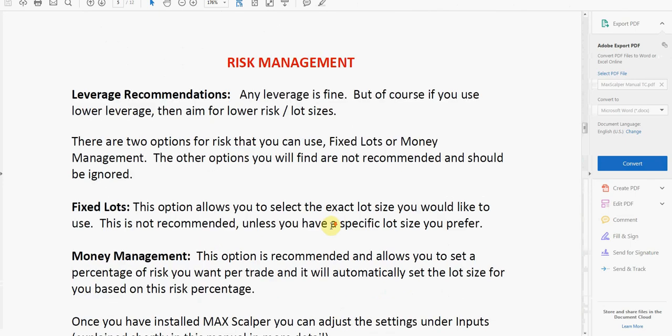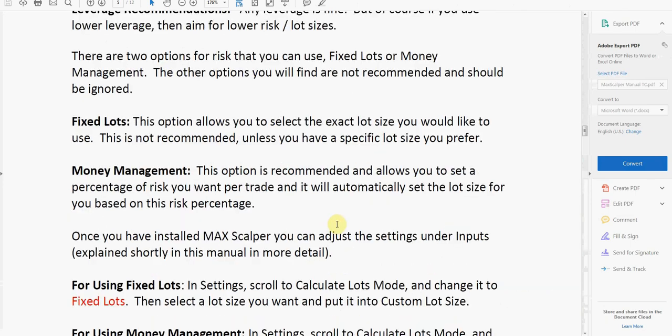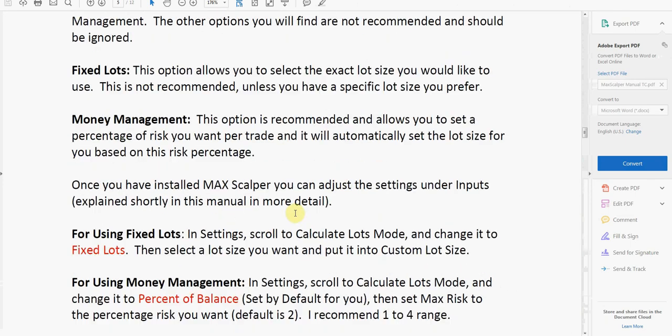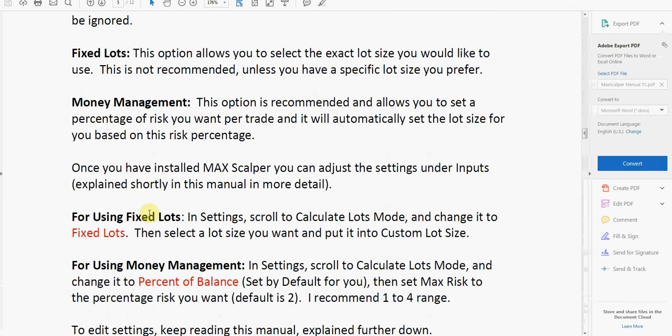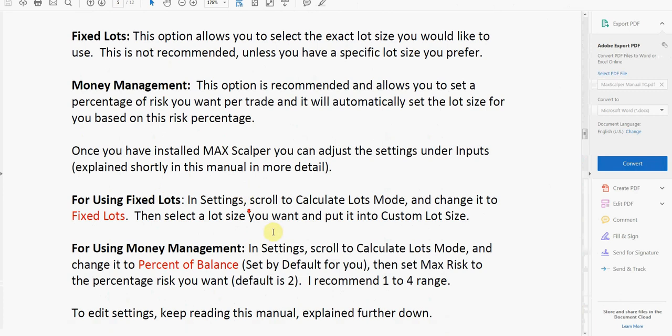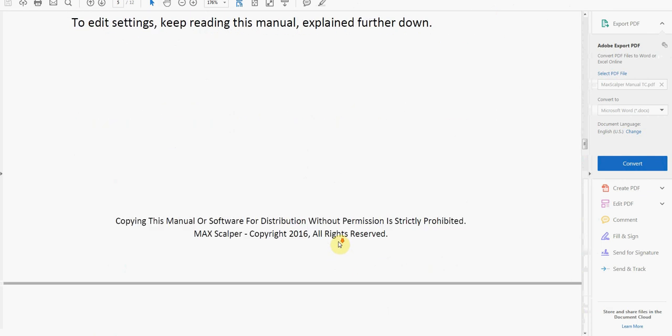My risk management is going to be set up with—it's not fixed lot—so I'm using percent of balance. That's what I have mine set to. Then I have that set to 4%. The default setting is 2%, but I went ahead and just upped it to 4%, so we're going to see how that works out for me here.